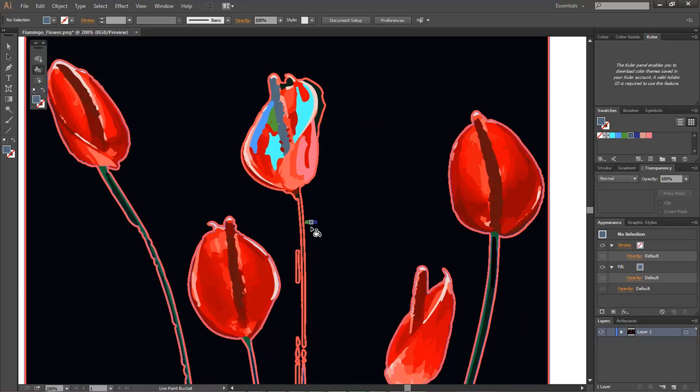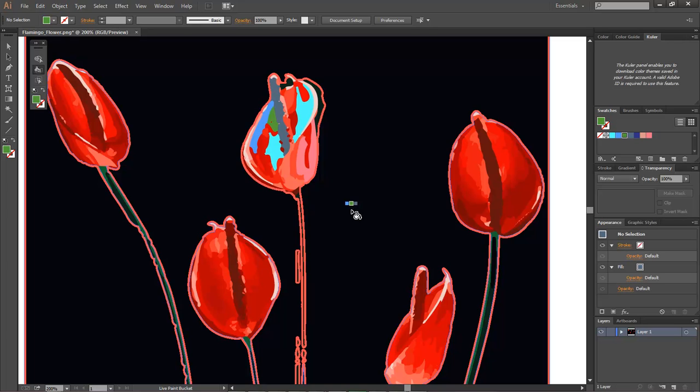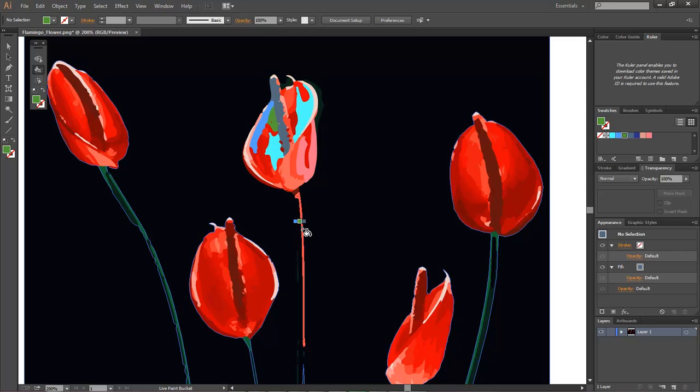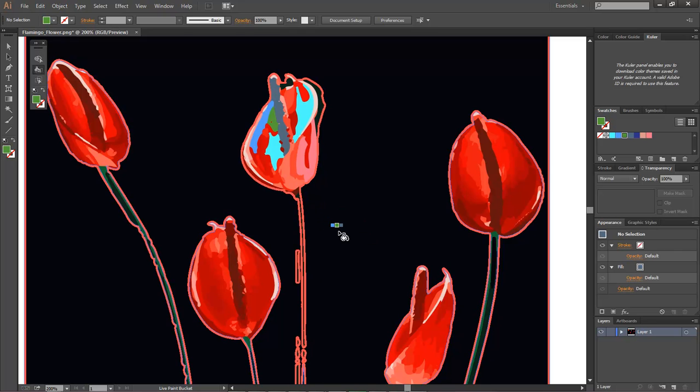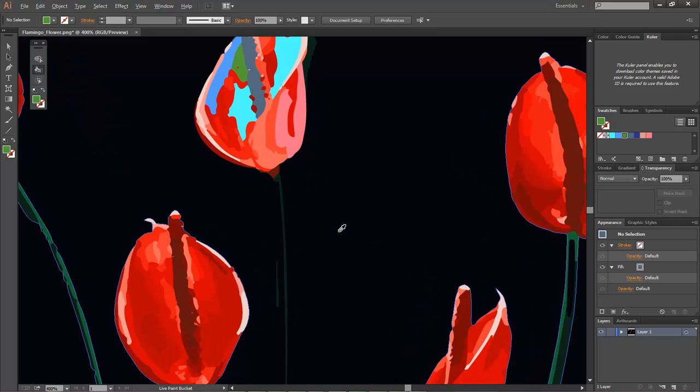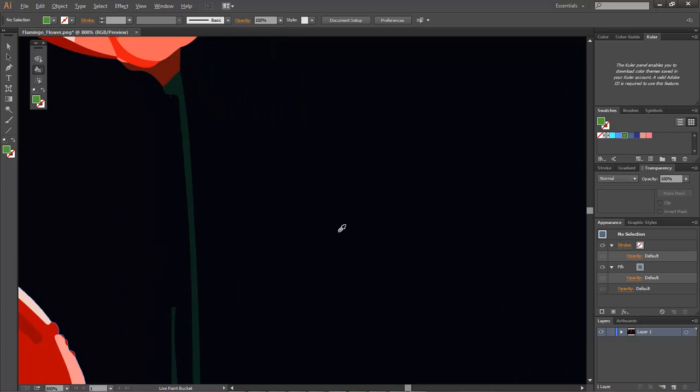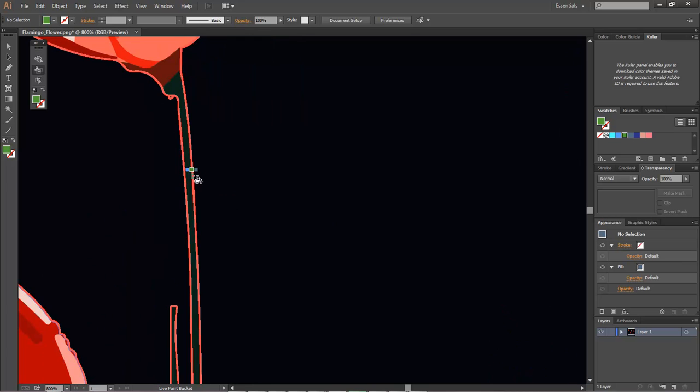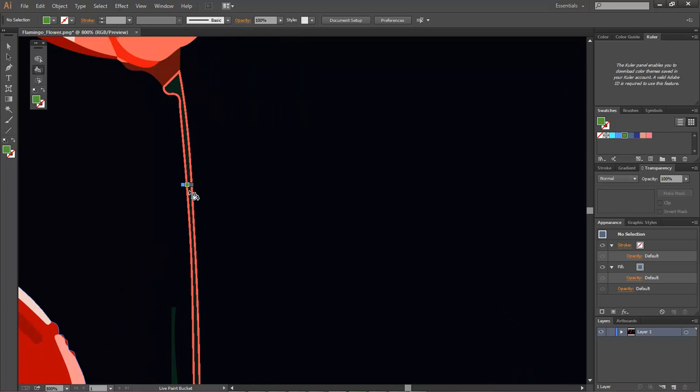So K will go back over here to our paint bucket. And let's go ahead and arrow over, we're going to choose this dark green for our stem. So let's go ahead and zoom in some more to where we can actually see it.